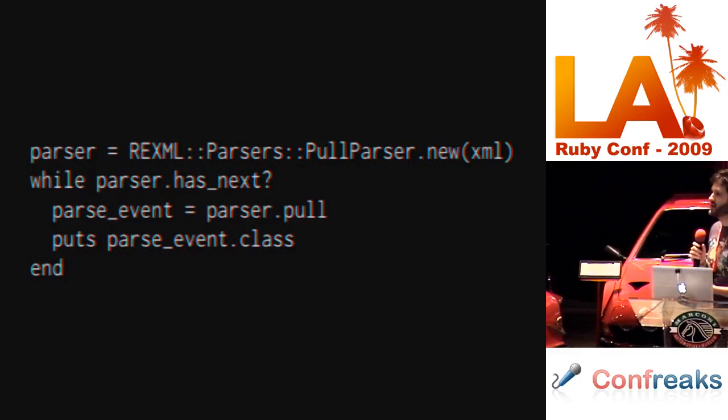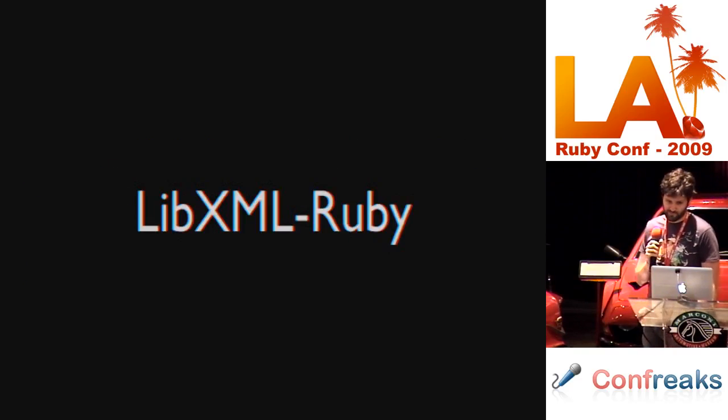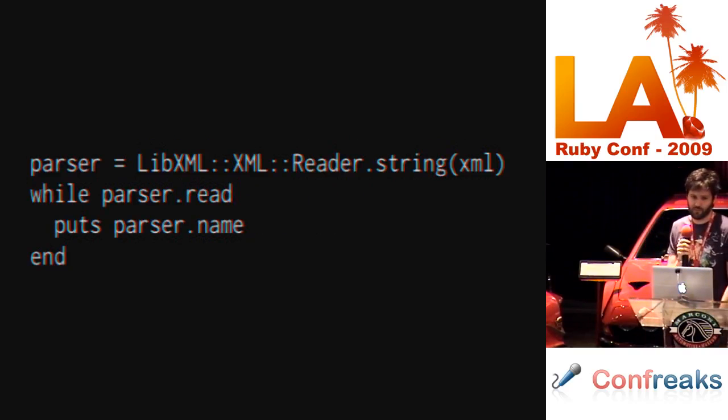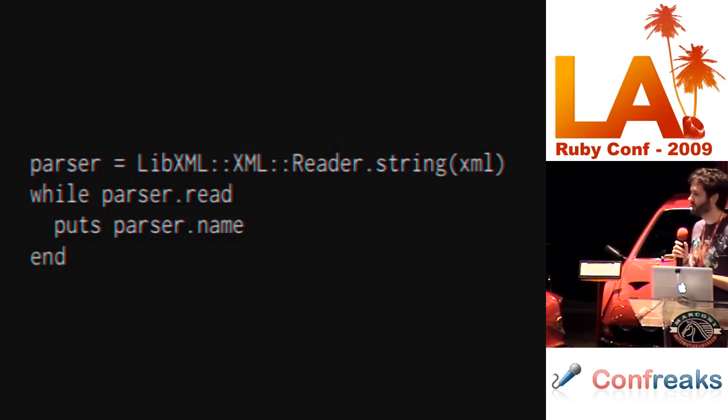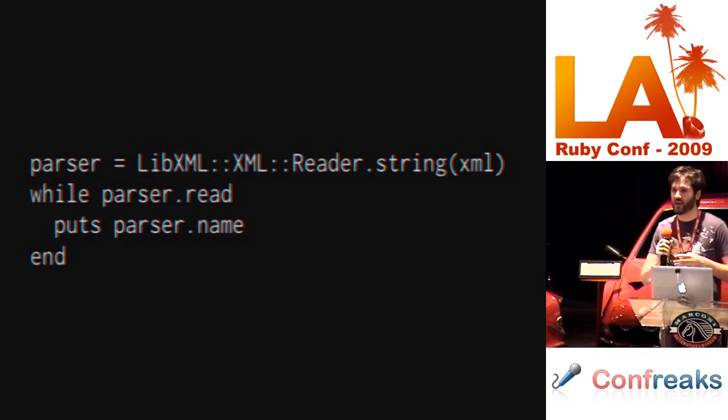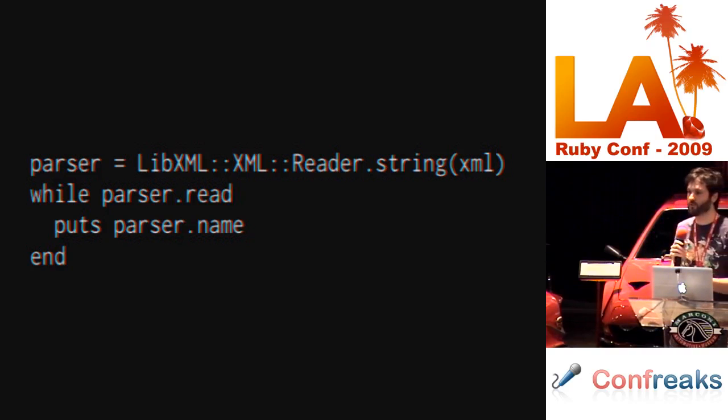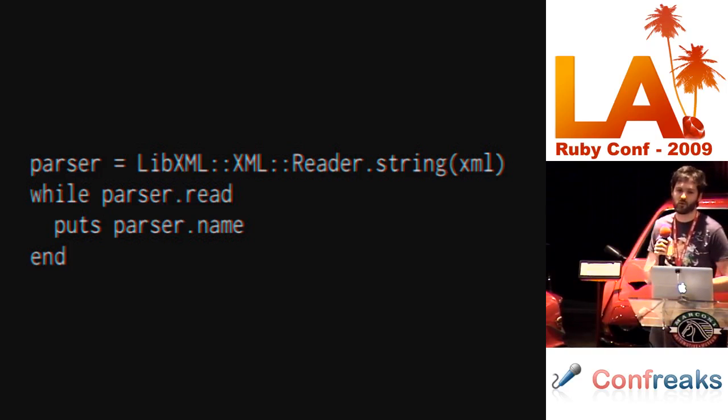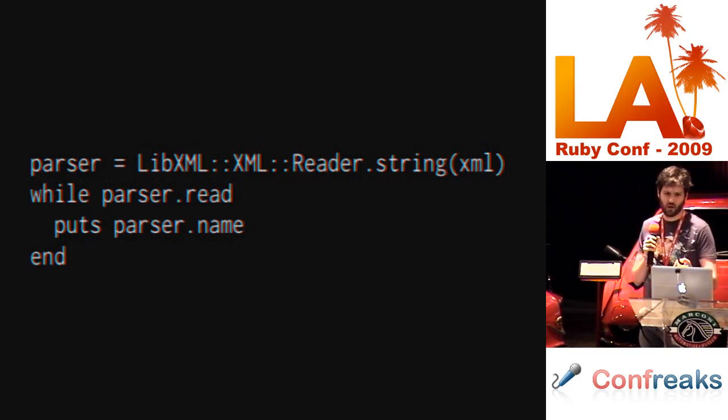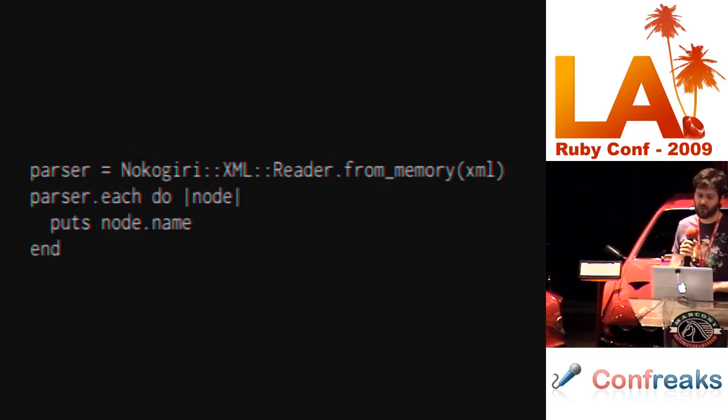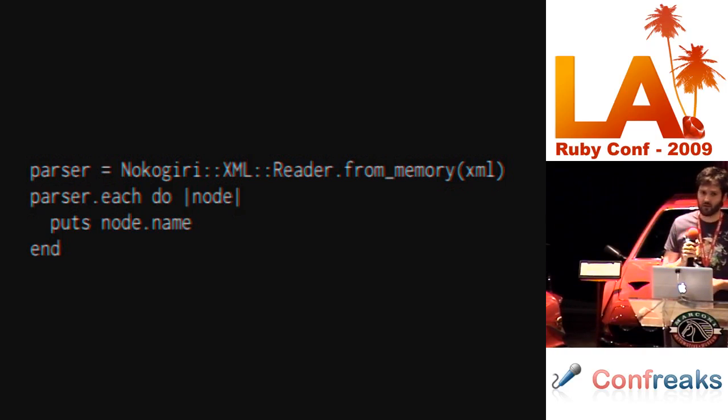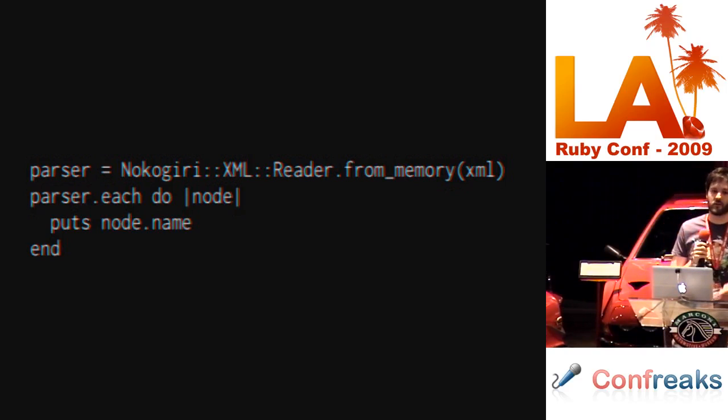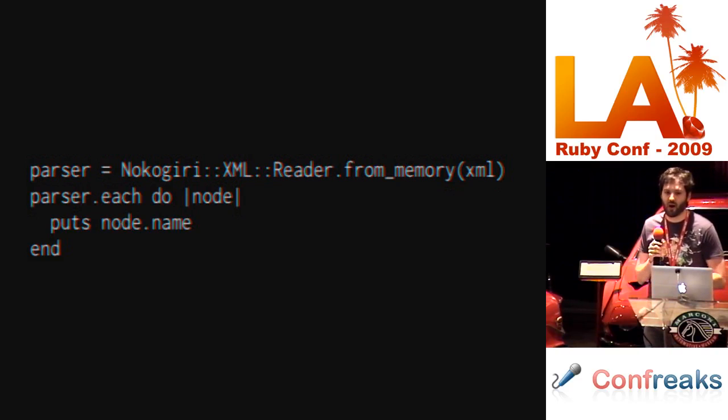The parse event has information about the current node that the cursor is on. So, you can get node name or attributes or whatever. LibXML Ruby looks like this. You'll notice that parser variable. Well, a couple things. Again, you have to tell what type of thing of parser I am. The parser actually contains the cursor. So, as we move the parser through the document, you can access things on the parser. Like the node name that you are on. Nokogiri's interface looks like this. We use the each method instead. So, every time this block is executed, another parse node is yielded to the block.